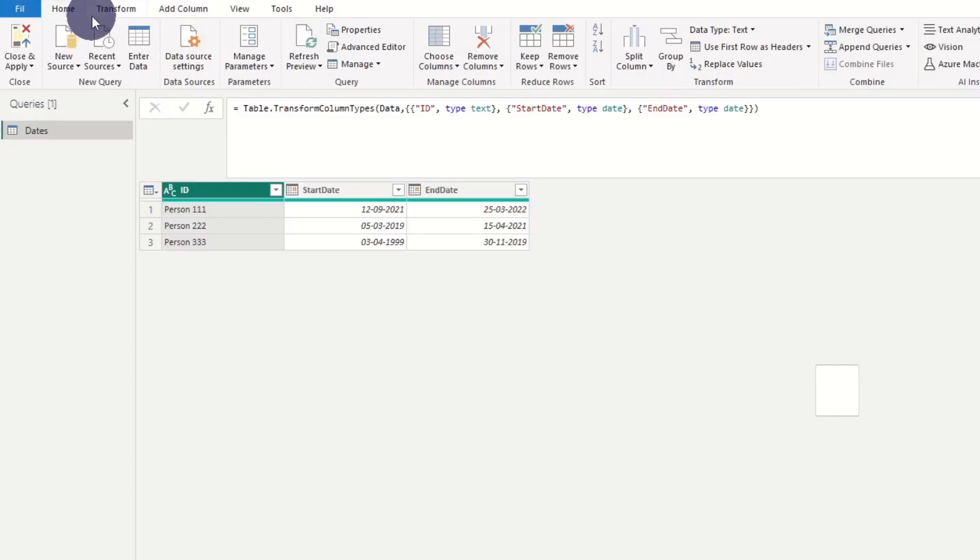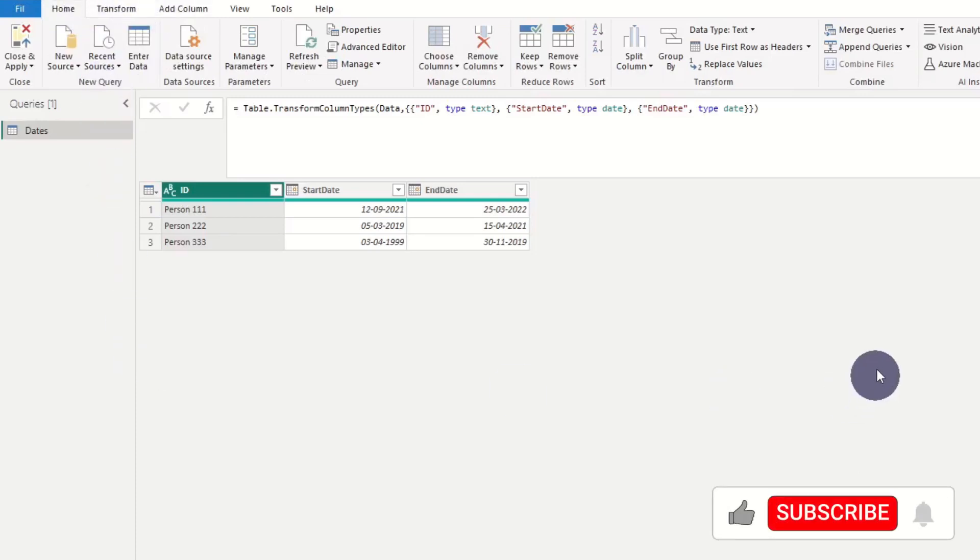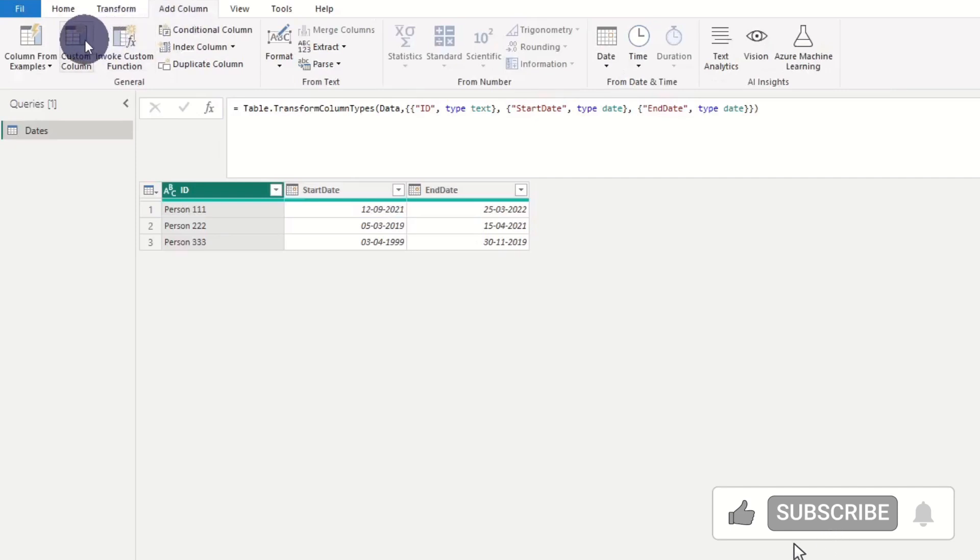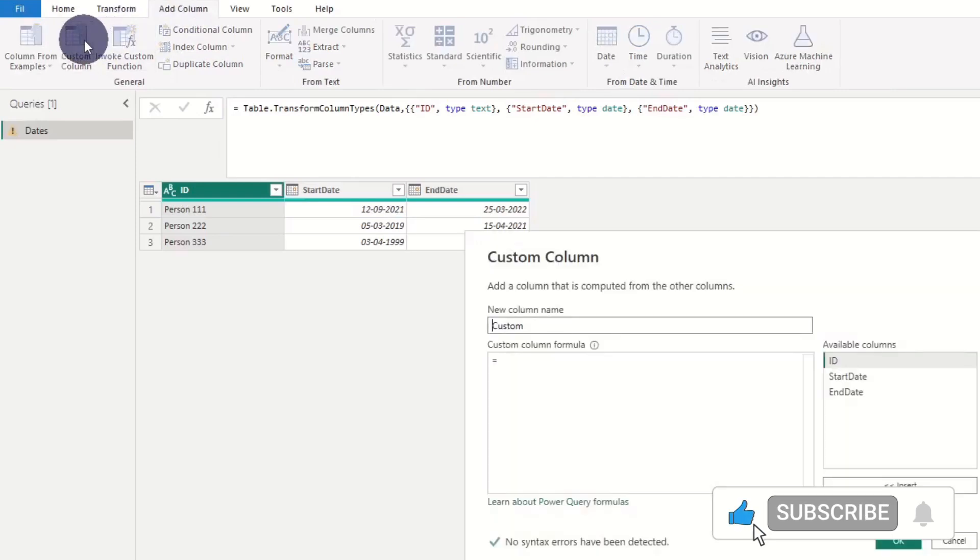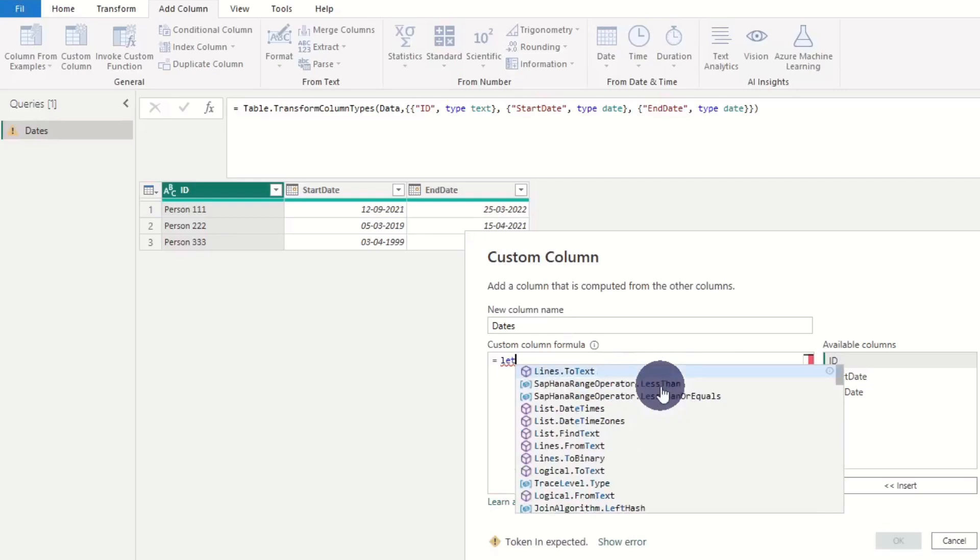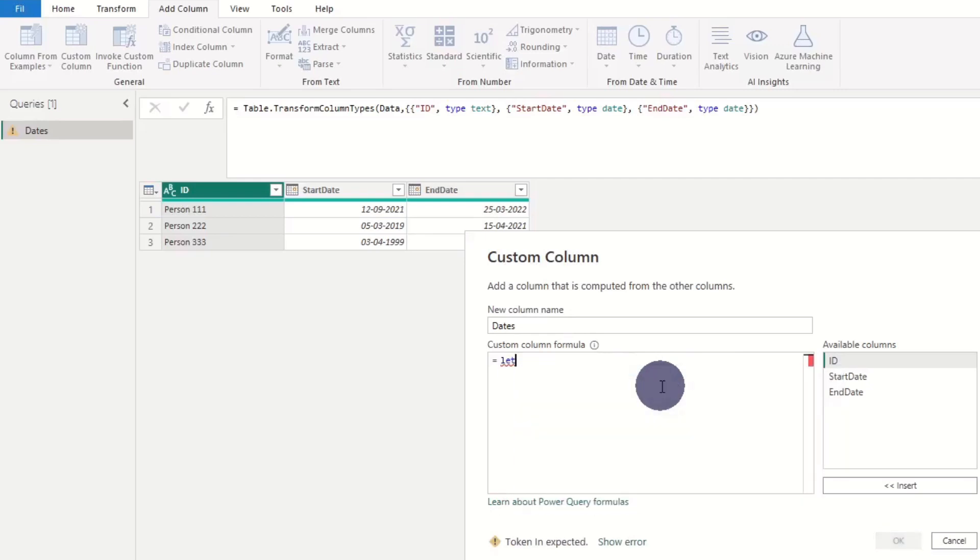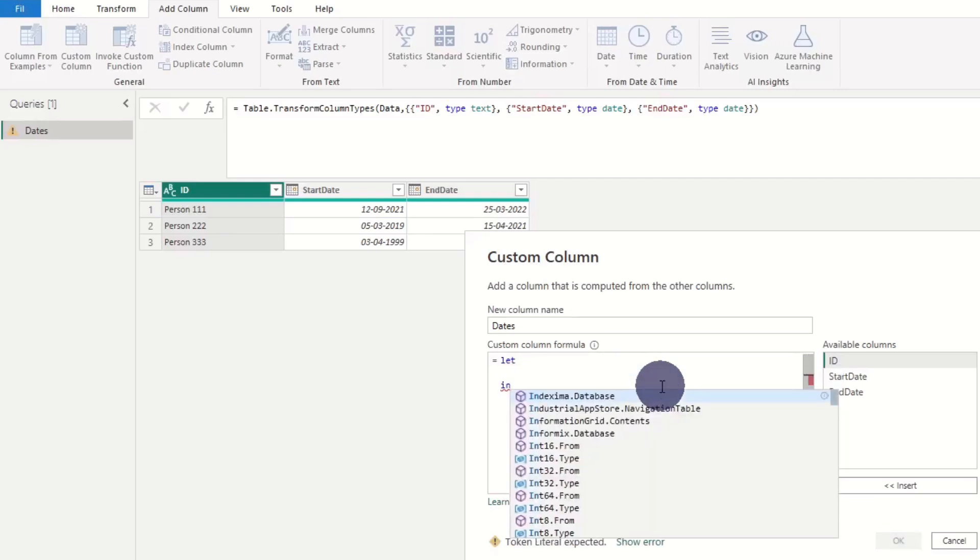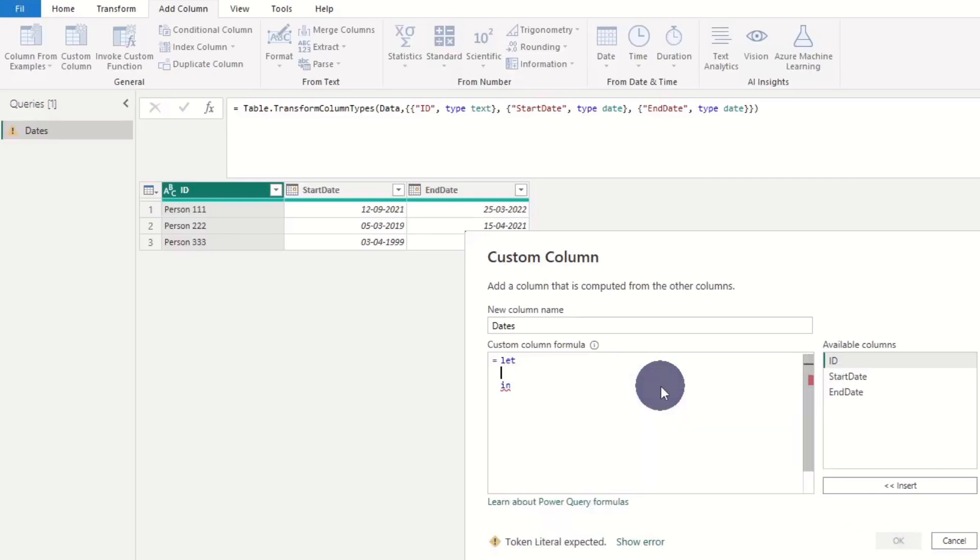In this data set, we have a start date and an end date, and we start by extracting all dates. Next we'll extract end of month and lastly end of years. We can do all the needed data manipulation in one step by adding a custom column. We add let and in - this can be seen as your syntax with a variable and a return statement.